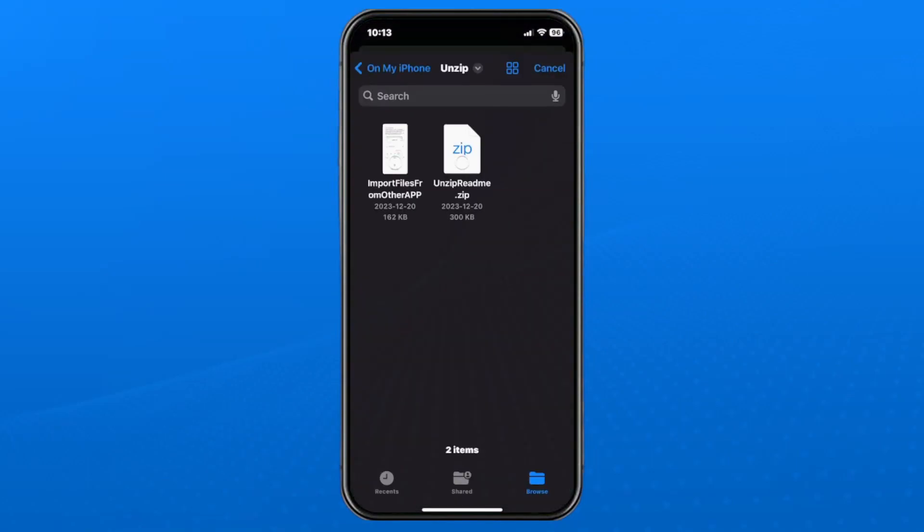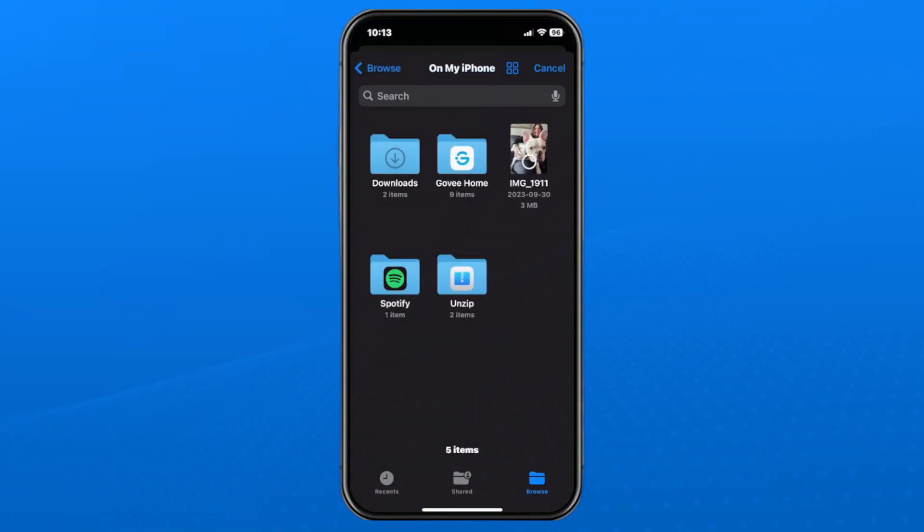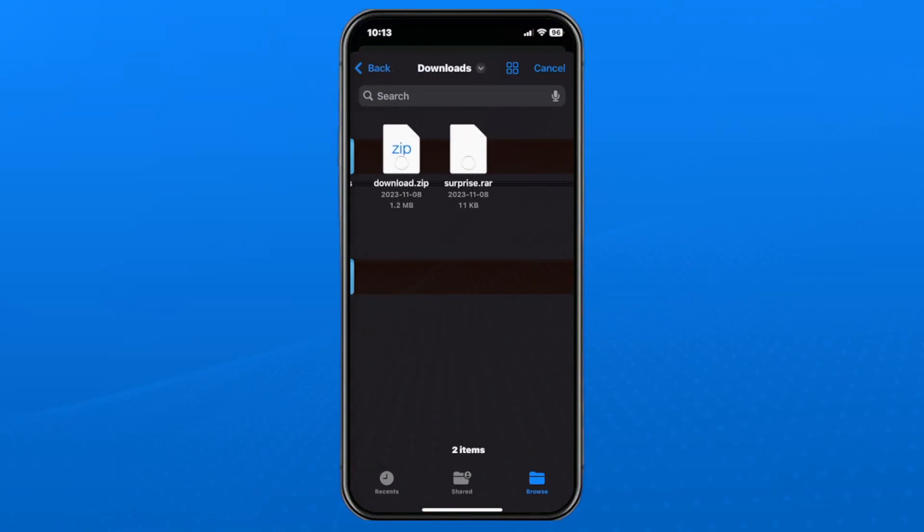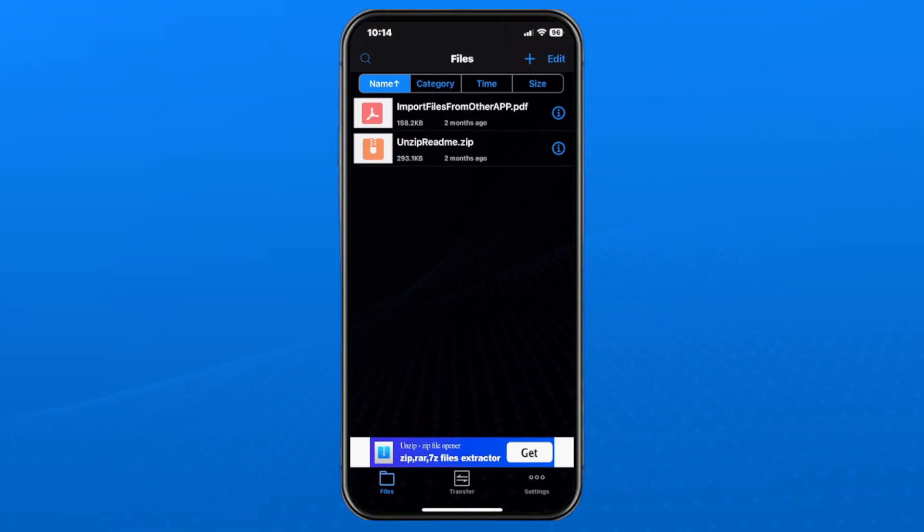This will open the files app on your phone where your downloads are. Have a look through here, and your RAR file should be here. Once you find your RAR file, mine was in downloads, select it. Then go to open in the top right corner, and that will add it to unzip.